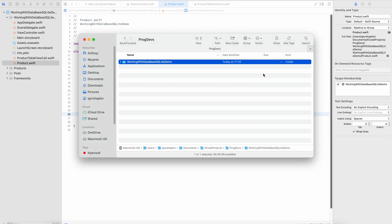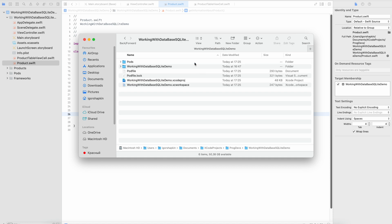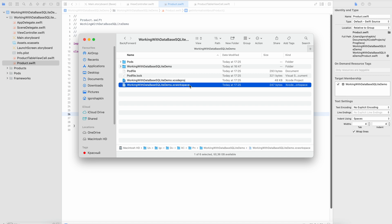If you haven't closed the Xcode, close it. In the catalog with your project open a file with the extension .xcworkspace.